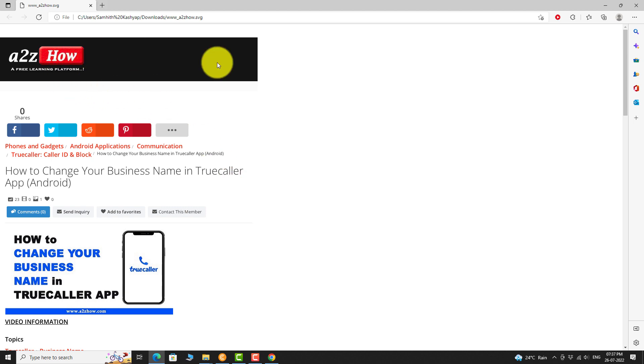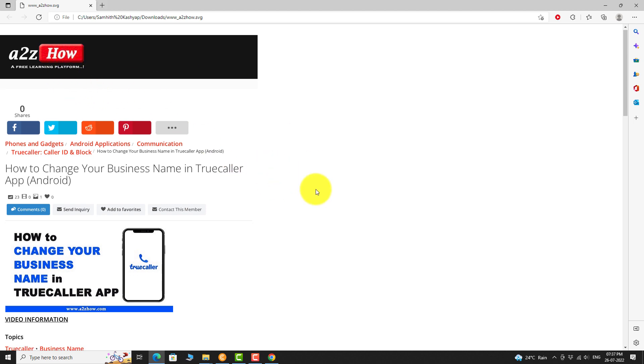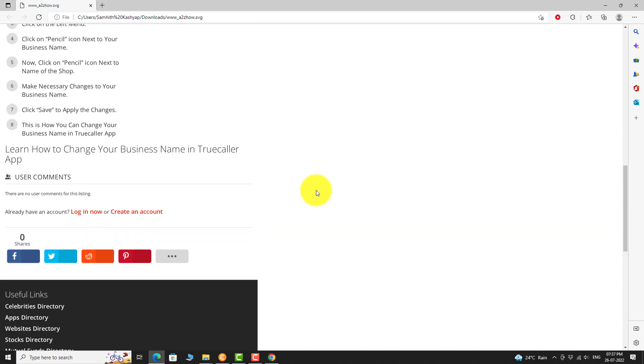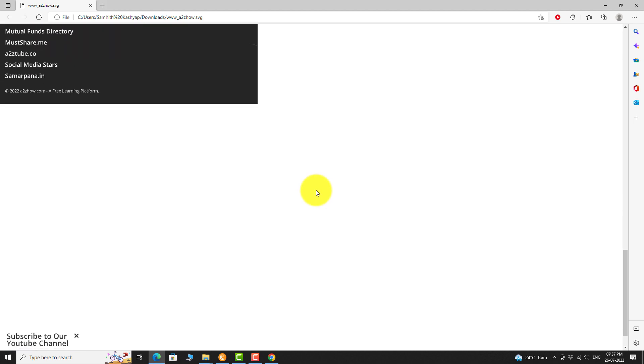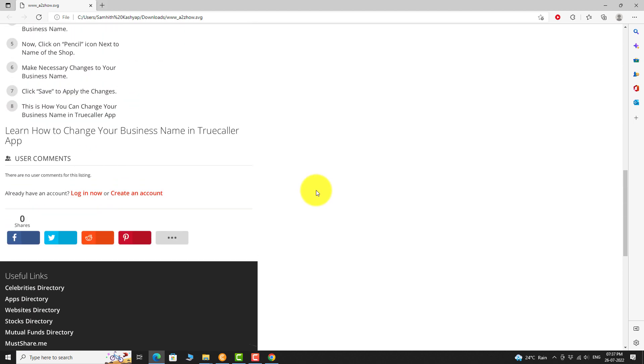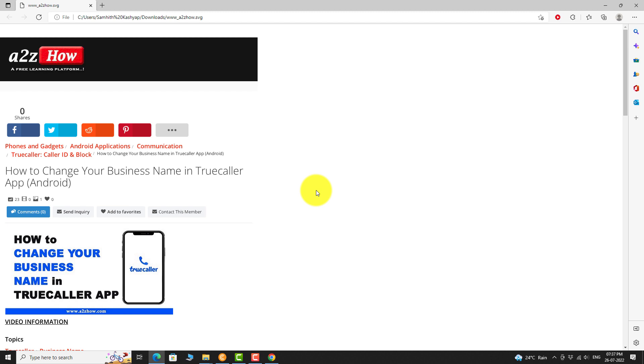As you can see, the URL has been converted to SVG image. This is how you can convert website URL to SVG image file online.